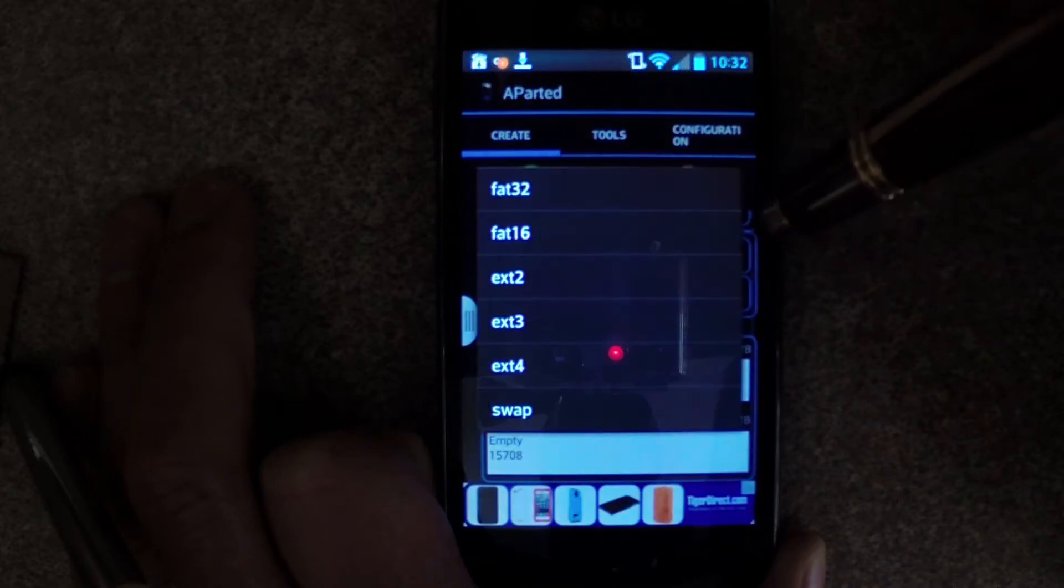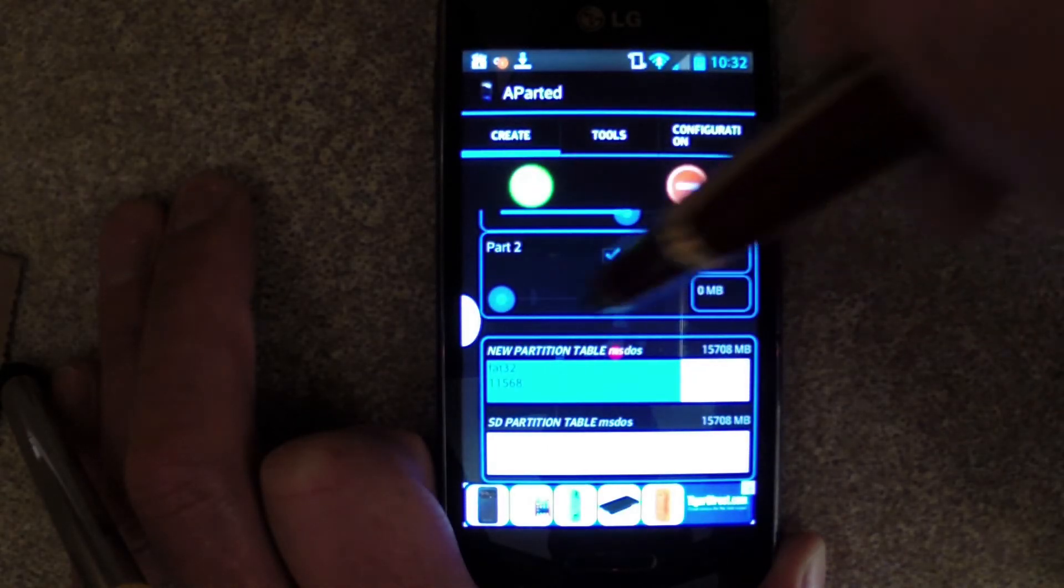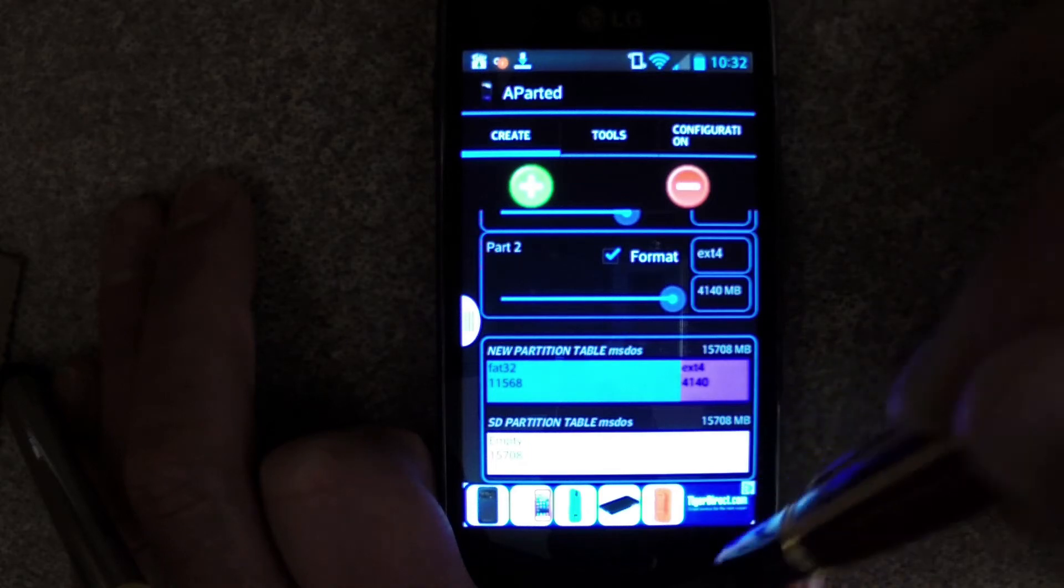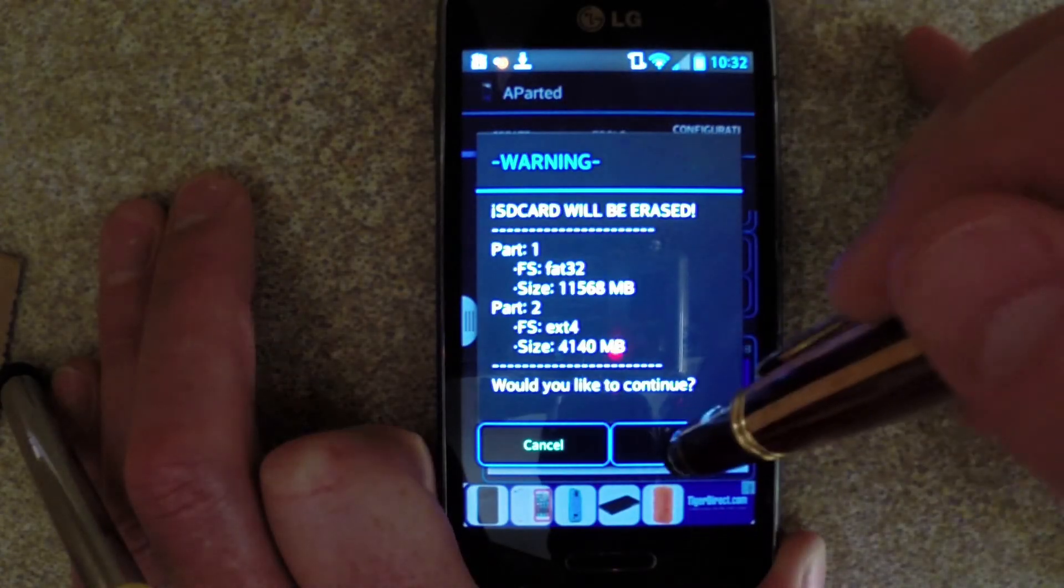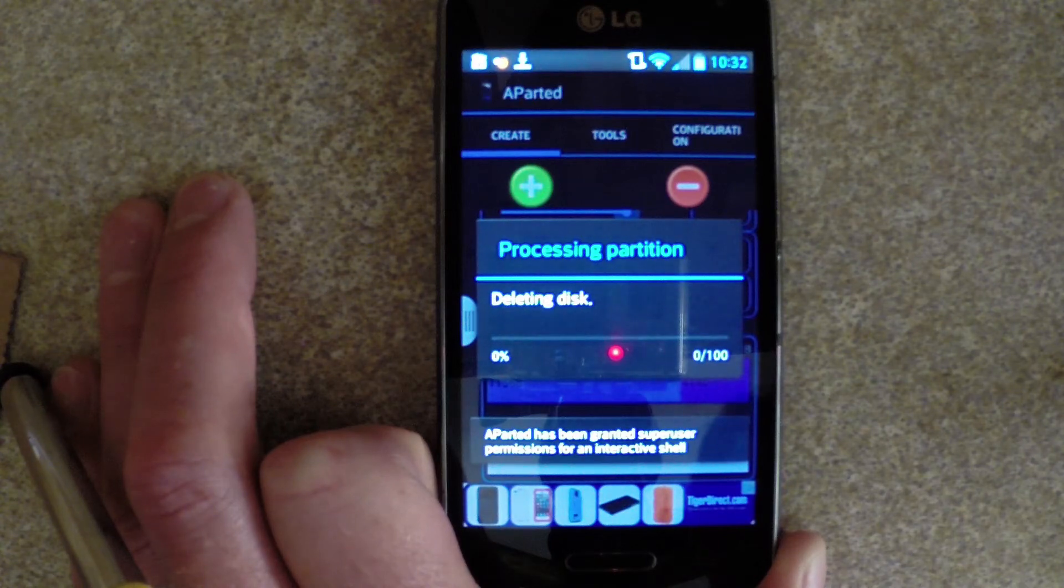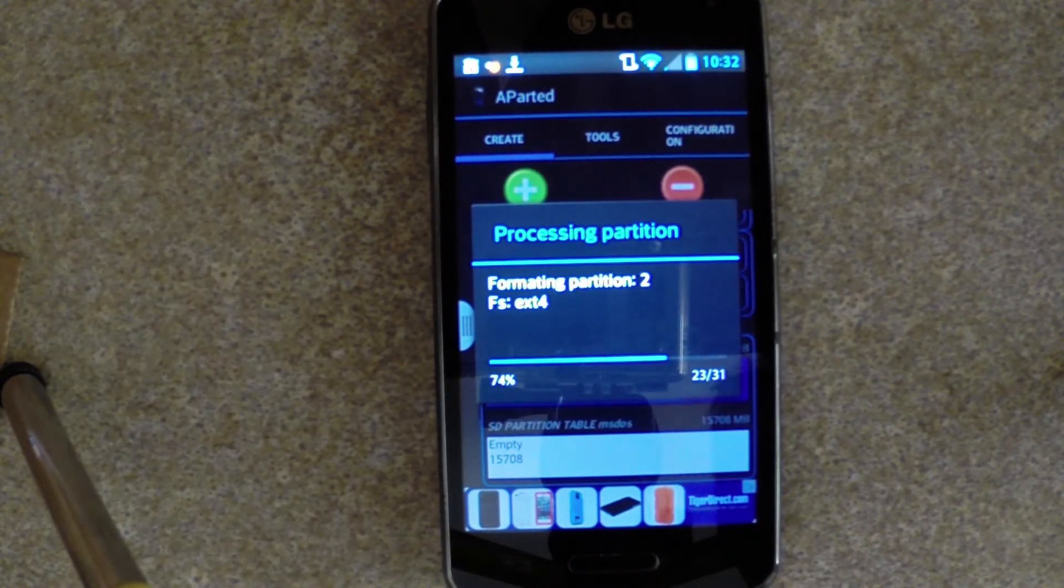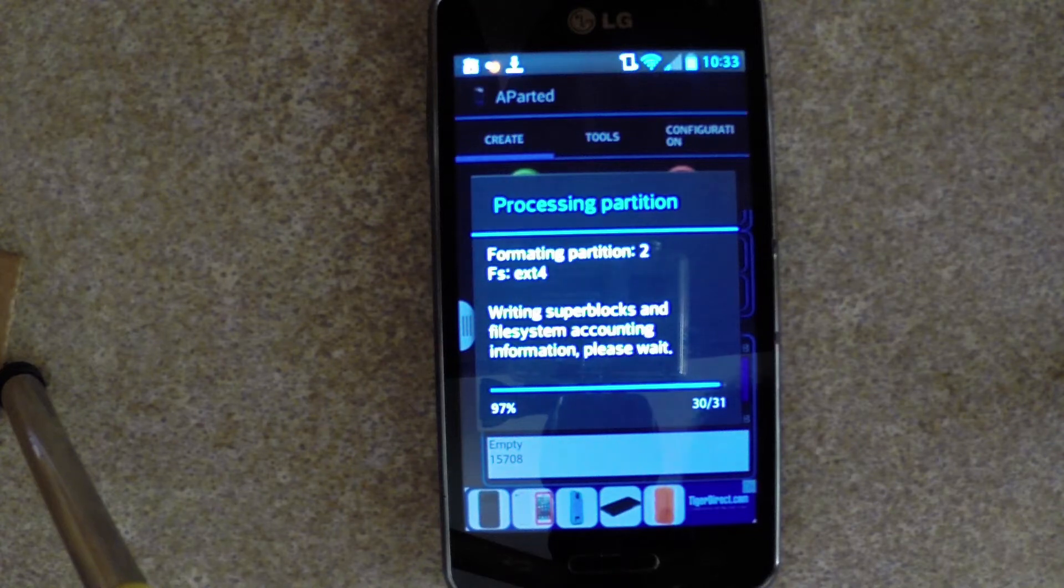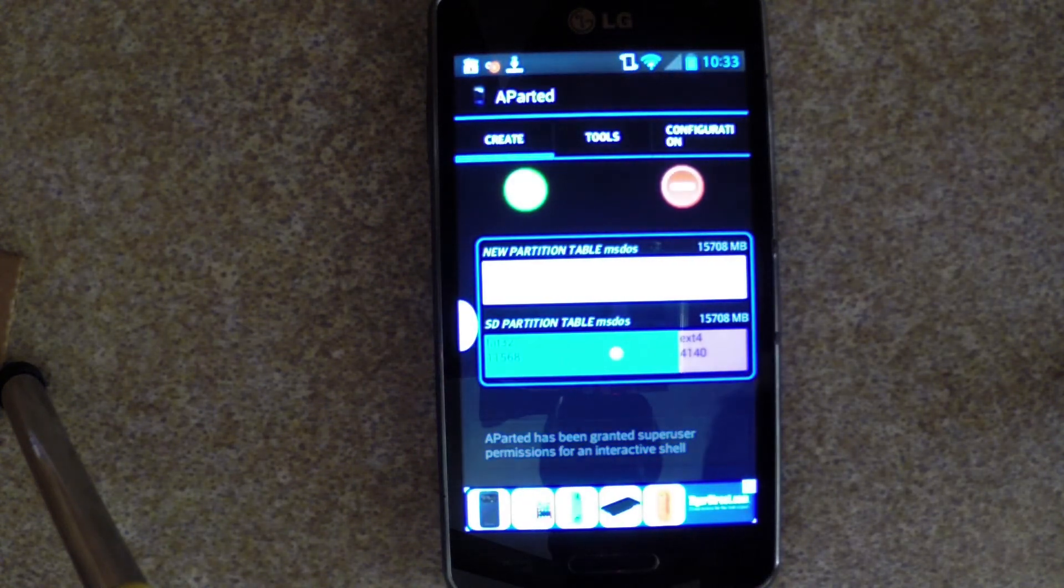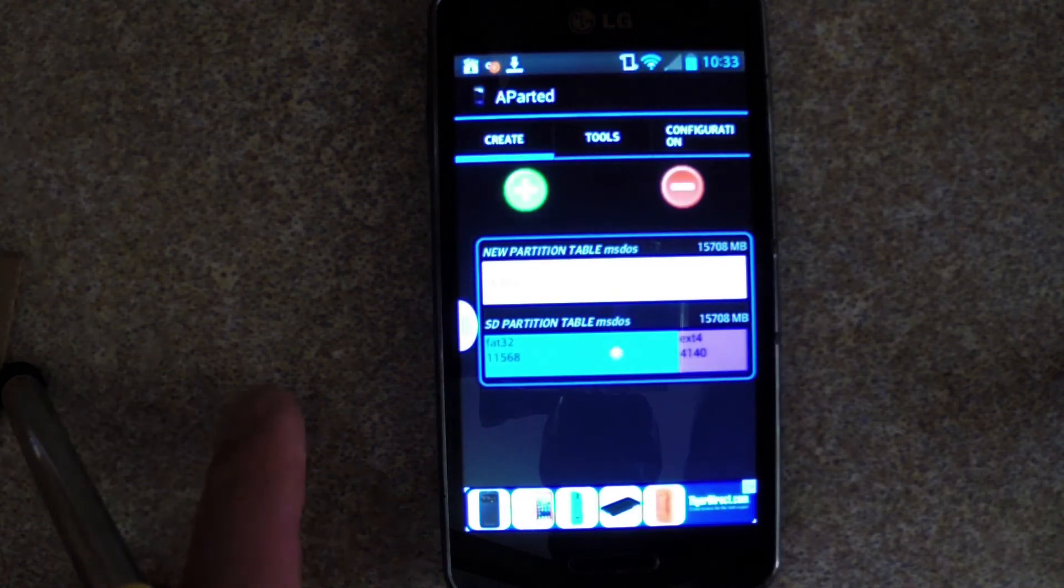Click the green plus again, but this time choose EXT4 for the partition type. This is what we will use for storing our additional apps. Click the bottom right-hand corner, apply, and OK. Let Aparted run through the partition process. I'm speeding up the video here, so it's going to go way quicker than what you'll experience. You should wind up with this screen proving that you've made your two partitions.